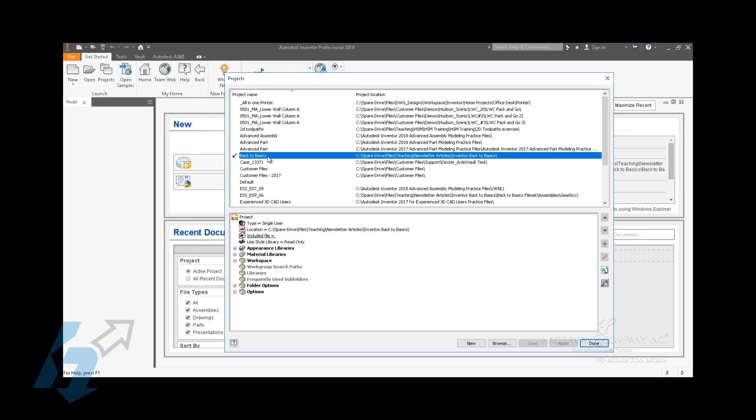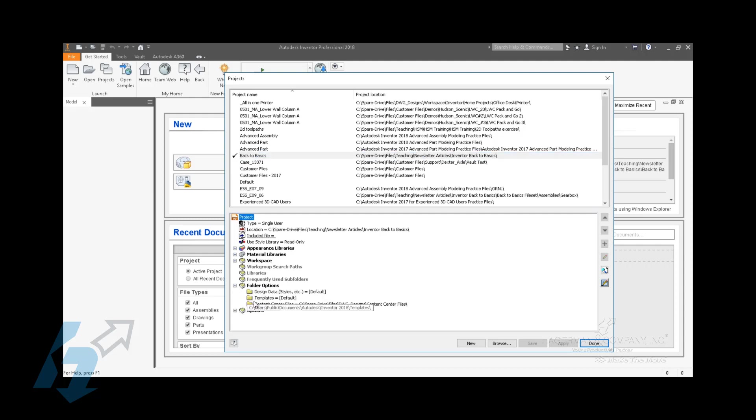If you look in your project file, there is a section in the properties of the project file down here at the bottom under folder options. If you expand that, you'll see Content Center files. It lists a path for the Content Center files, and a lot of people want to think this is the location of the databases. That's not what this is - this is something after the databases.